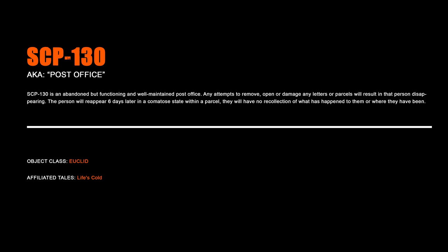SCP-130, Post Office. SCP-130 is an abandoned but functioning and well-maintained post office. Any attempts to remove, open, or damage any letters or parcels will result in that person disappearing. The person will reappear six days later in a comatose state within a parcel, and they will have no recollection of what has happened to them or where they have been.